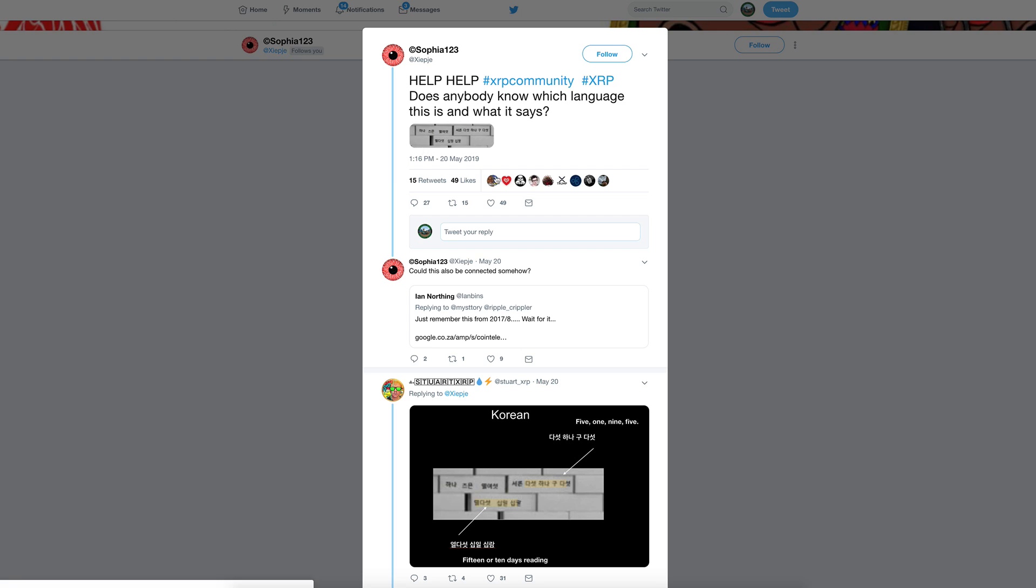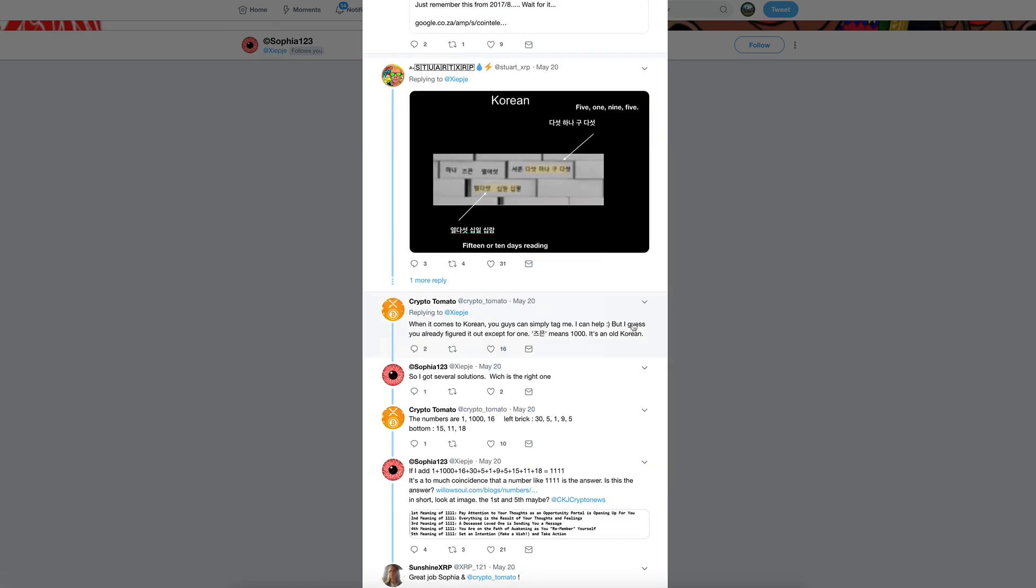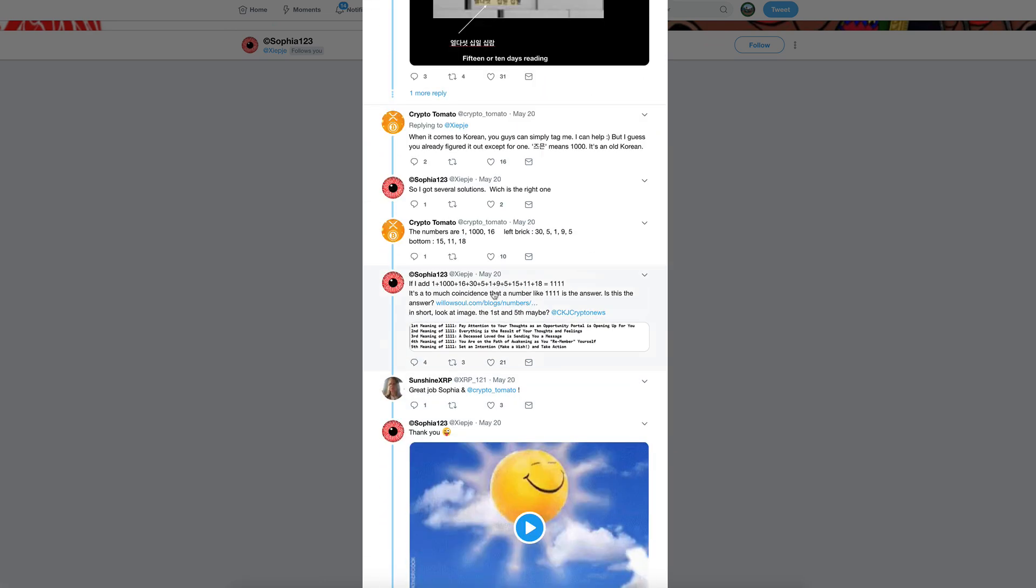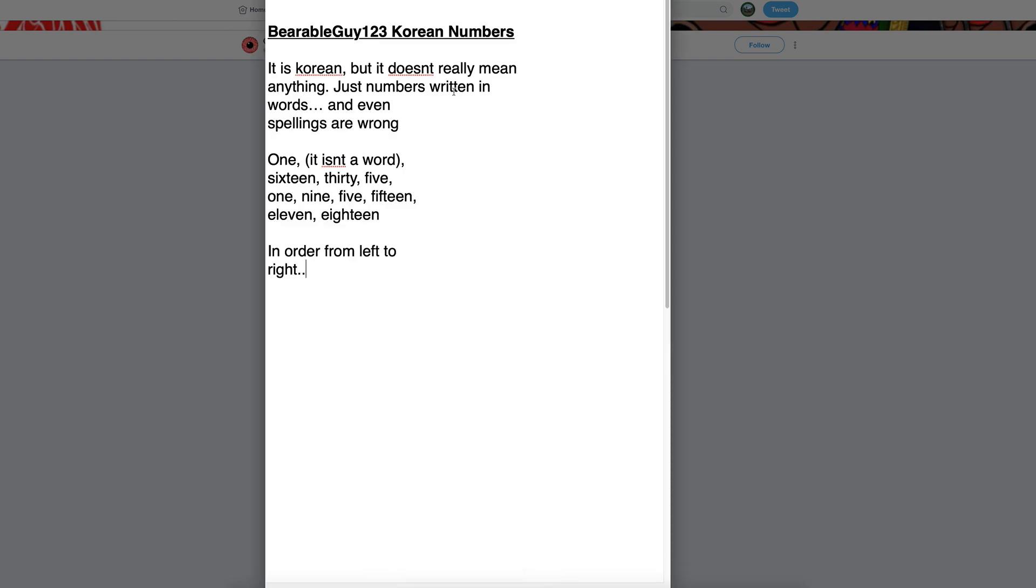One last thing I wanted to mention about this is these numbers here. I know a lot of people are trying to decode this Korean text and some are coming out with numbers and trying to add some of these together. I reached out to a friend of mine in Korea, yes I know somebody in South Korea. This was from a message that I had sent them over Facebook. It is Korean but it doesn't really mean anything, just numbers written in words. Even the spellings are wrong. One, it isn't a word: 16, 35, 195, 15, 11, 18 in order from left to right.